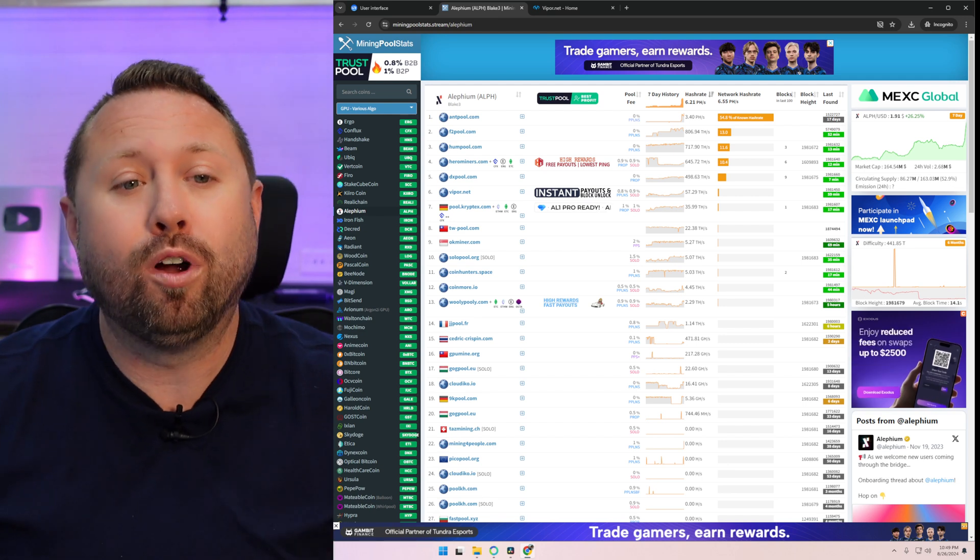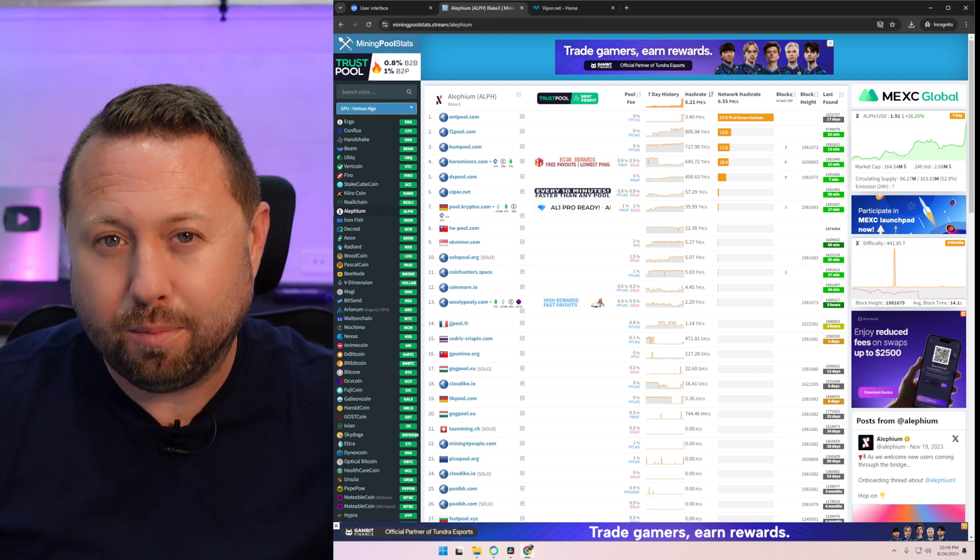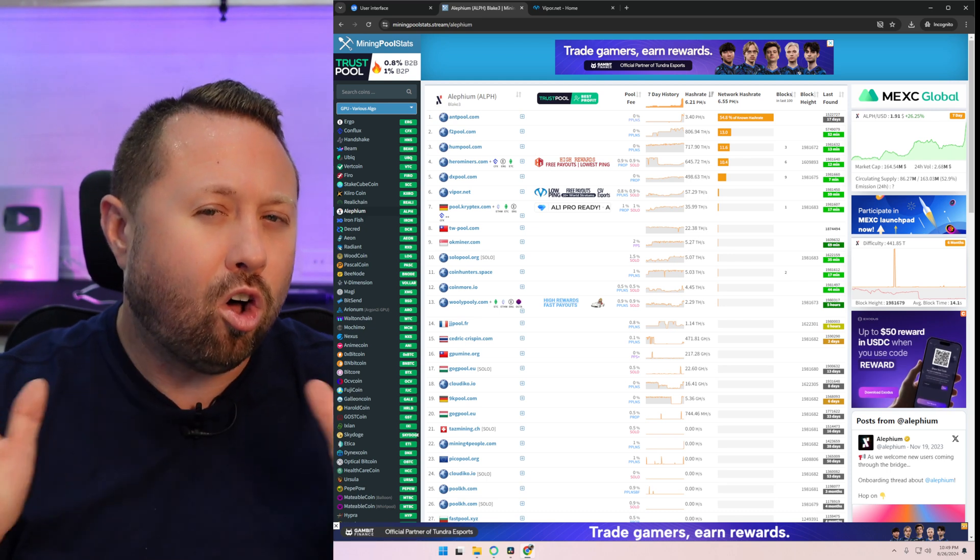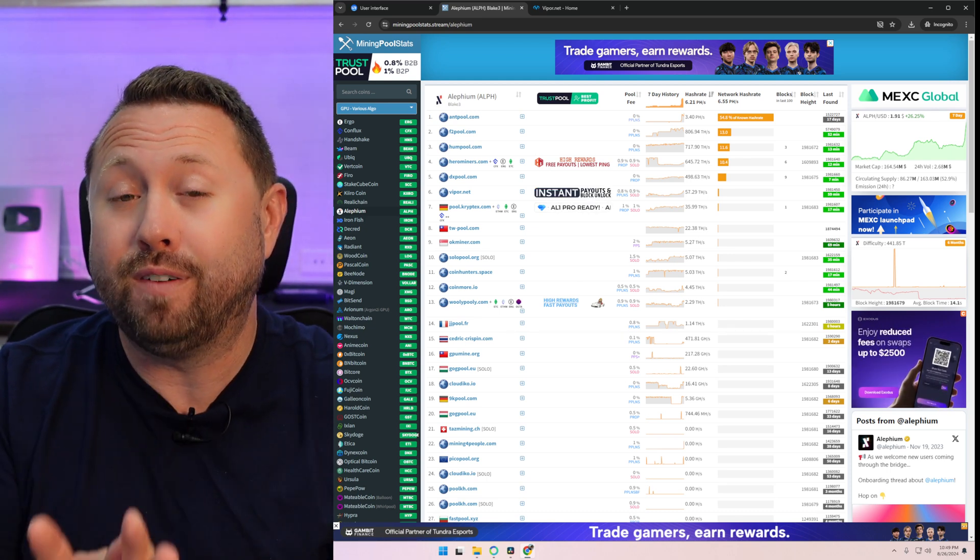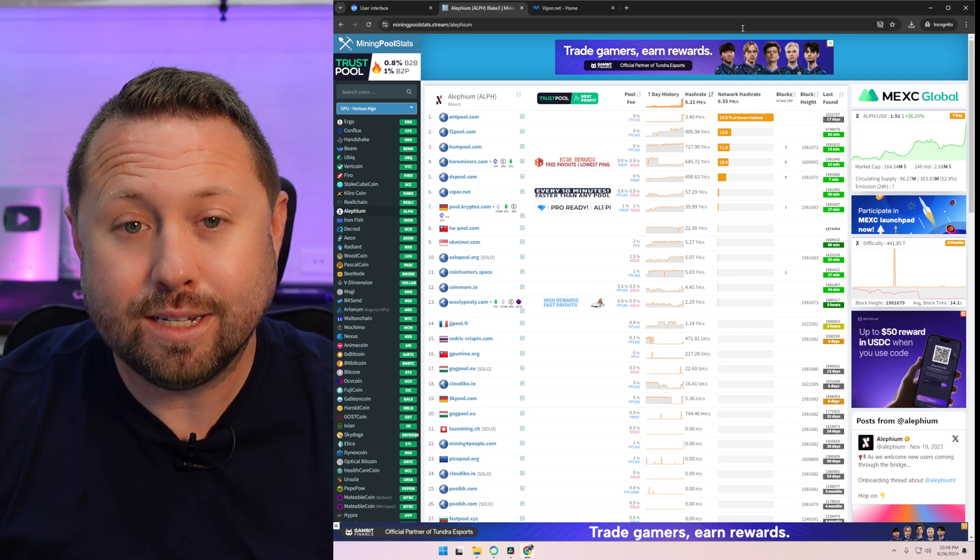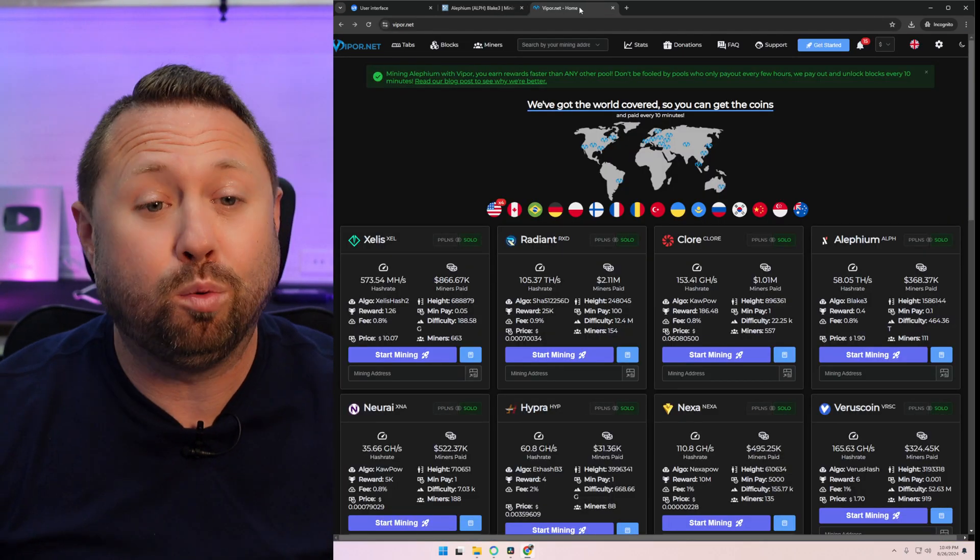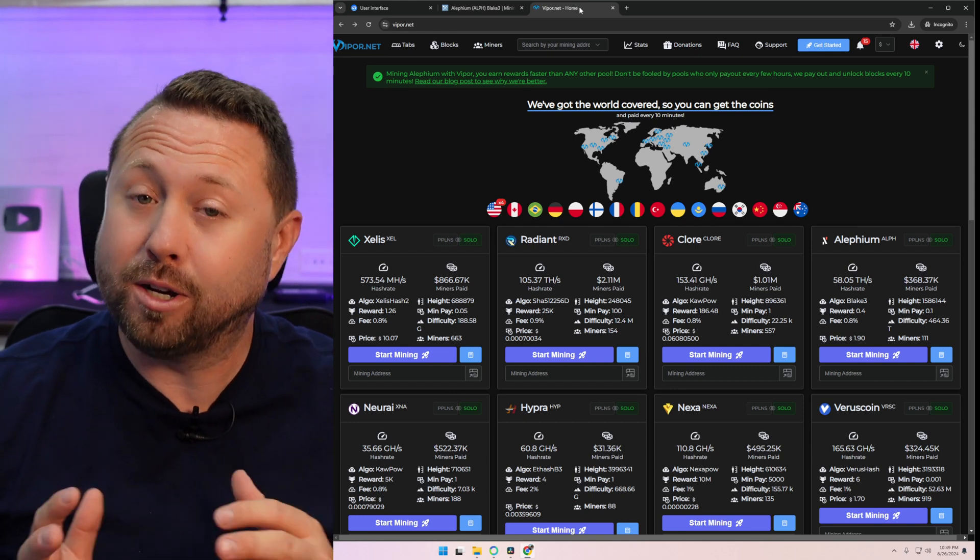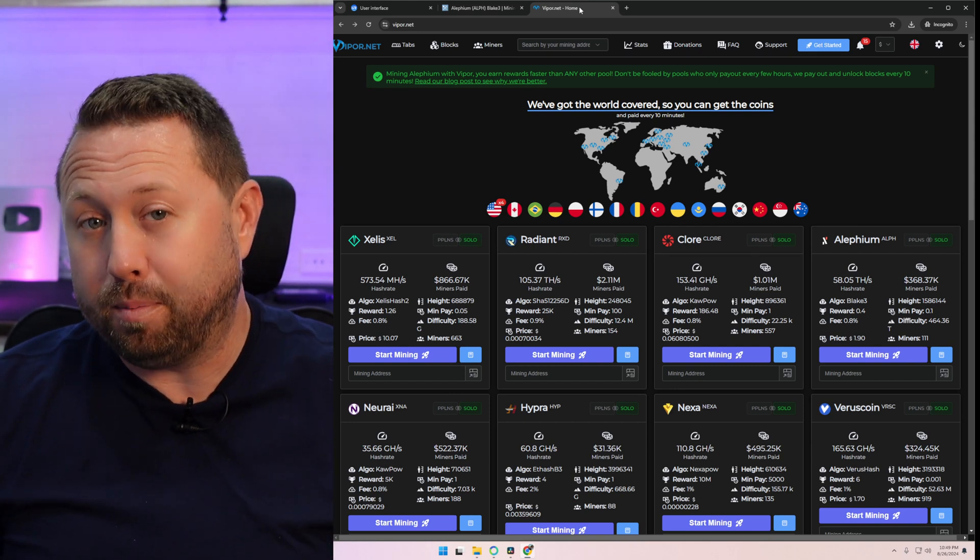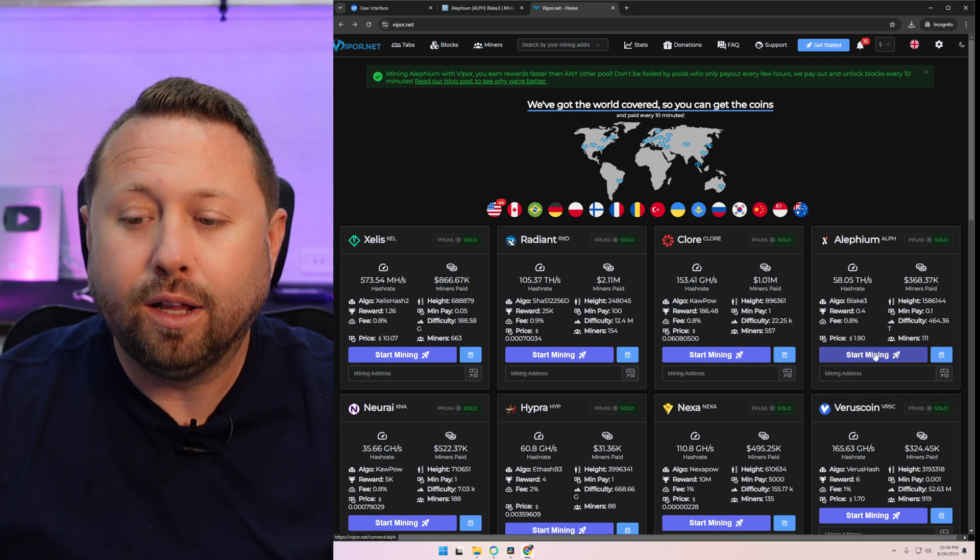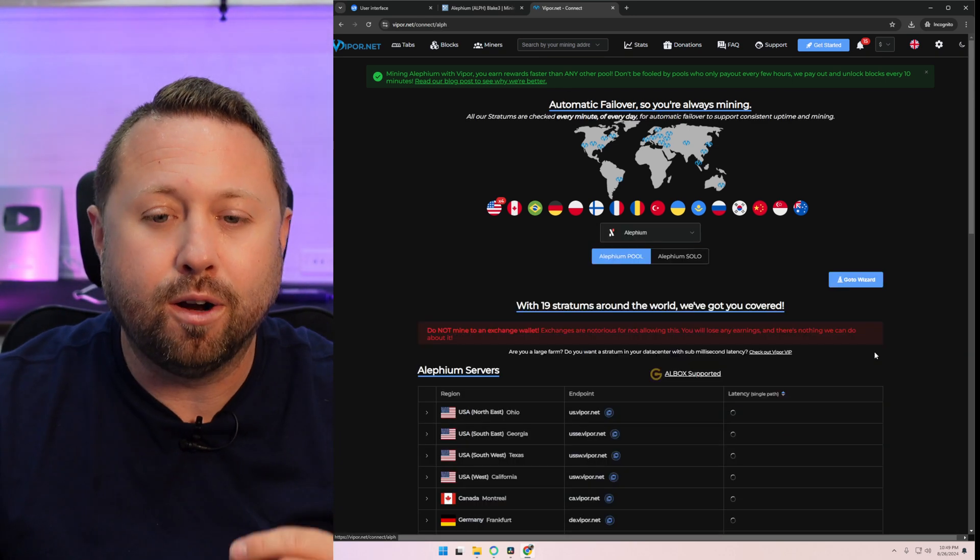So over at miningpoolstats.stream, you can search for Aletheum in the upper left-hand corner and see a long list of all the different pools out there. Do your research and find the pool that is best for you. For today's example video, I'm going to use viper.net. I've been using this pool more and more and really do enjoy it, especially with all the features. So once we're over here on viper.net, and I'll put a link directly down below, click under Aletheum on the right-hand side under start mining.